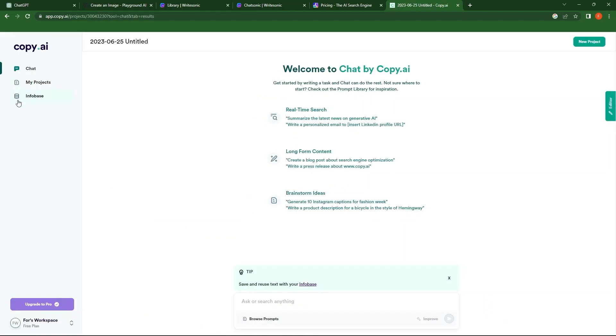Now, tap on Get Started. At the left, you have Chat, My Projects, and Infobase. From the bottom left, you can upgrade to Pro.